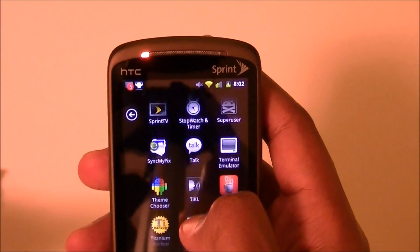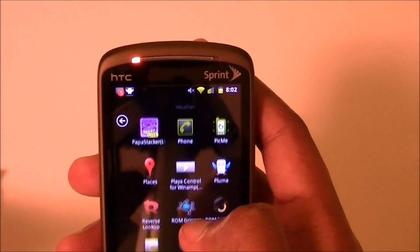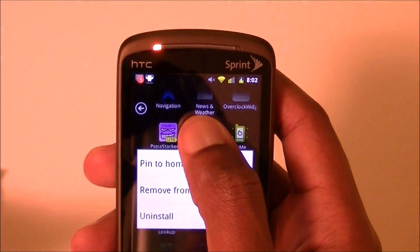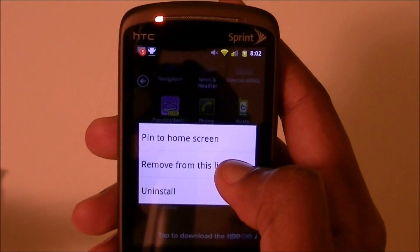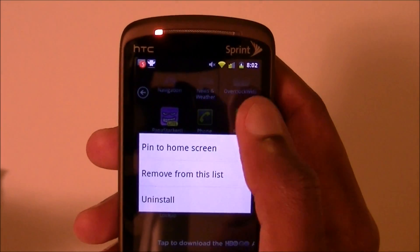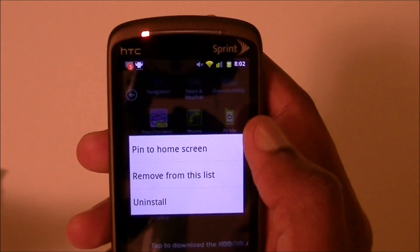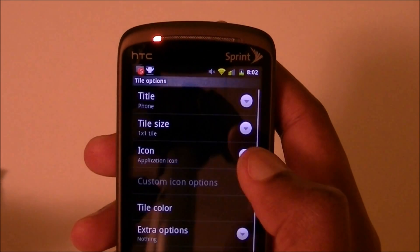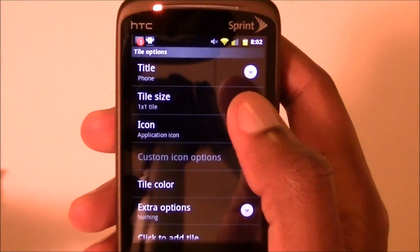So this is what you do — how to add a new tile. Let's say I want to add the phone back. What you do is hold it from the app drawer, and from here you can uninstall, remove it from this list. When you remove it from this list, it will show back in the apps. But you want to hit 'pin to home screen,' and from here you've got a lot of options.